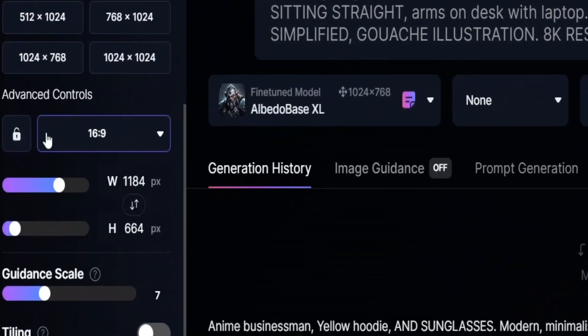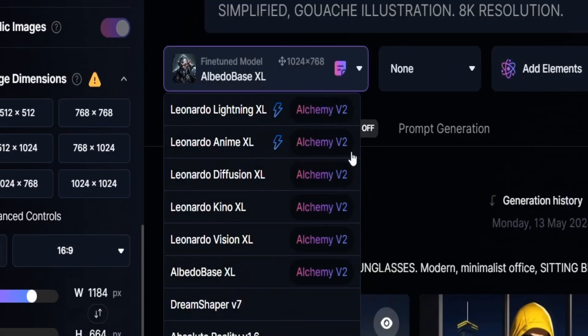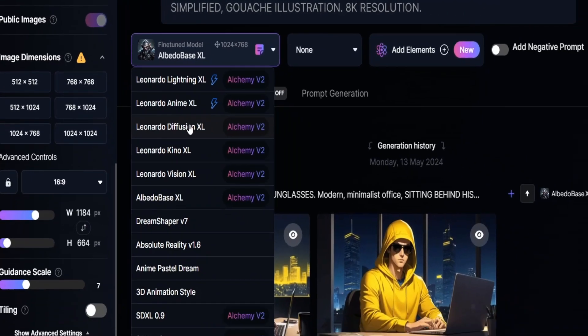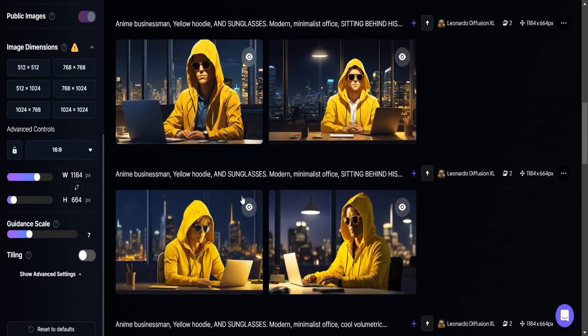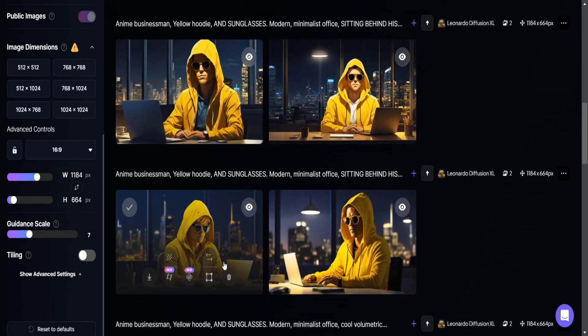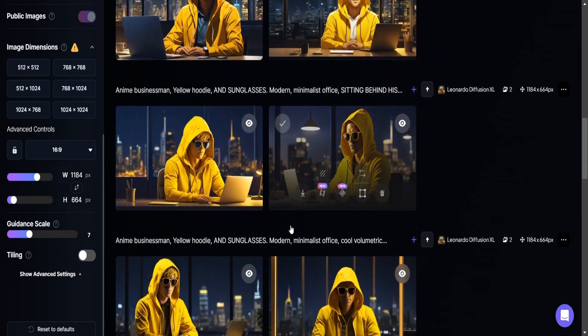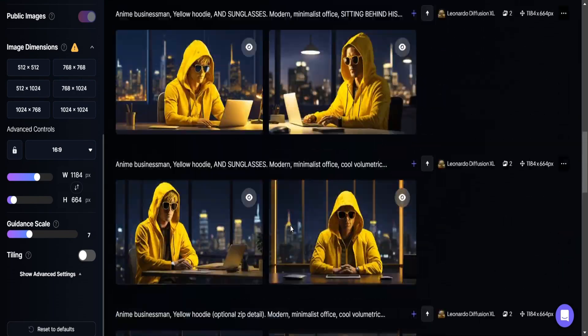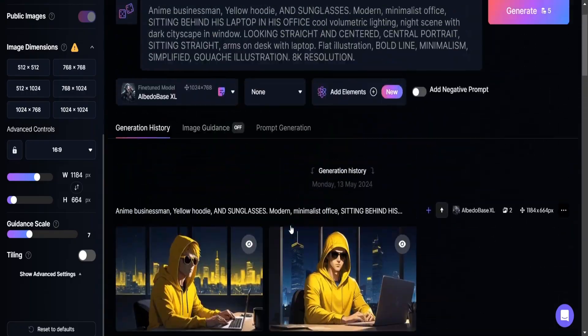Next, we need to come over here and set the aspect ratio to 16 by 9 for YouTube. For the best results, the Albedo Bases and Leonardo Diffusion models work well. However, these two models give us different character styles. You'll have to test both models and see which one you like the most. And now, I will show you samples of both models.